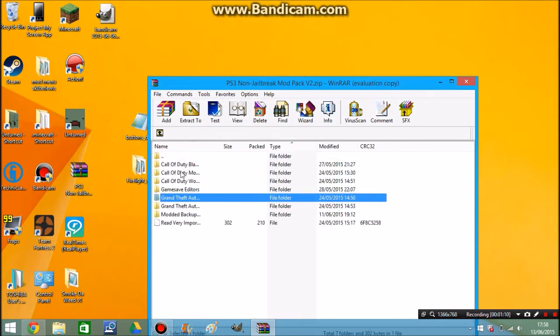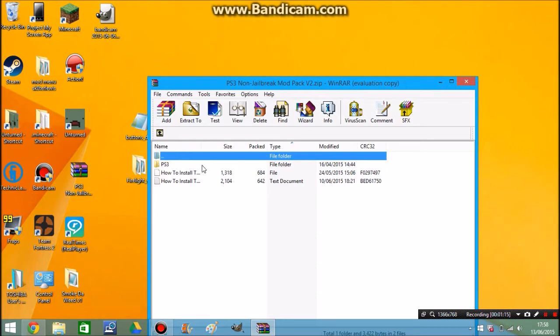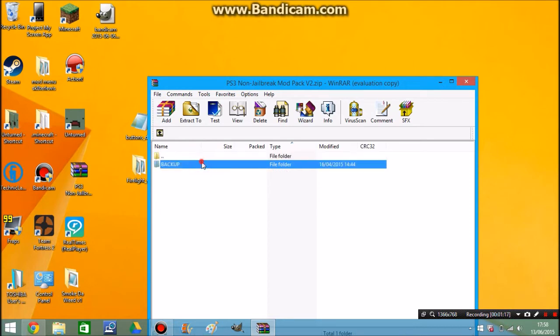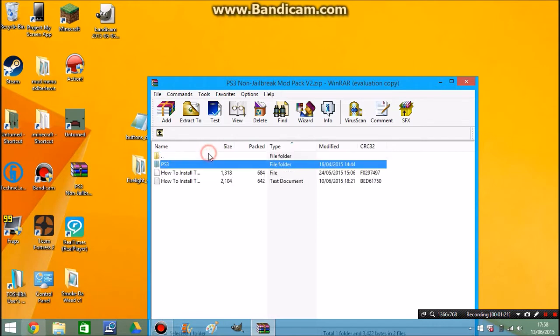Now bear in mind that I didn't create any of these mod menus. I've just compiled them all into a mod pack. This GTA5 mod menu, this one's pretty sick. It's a multi-mod menu, really amazing.